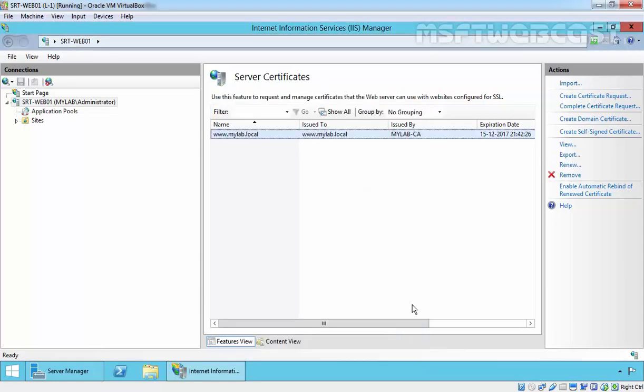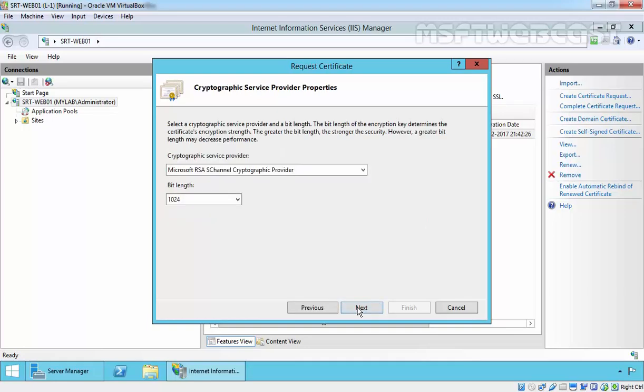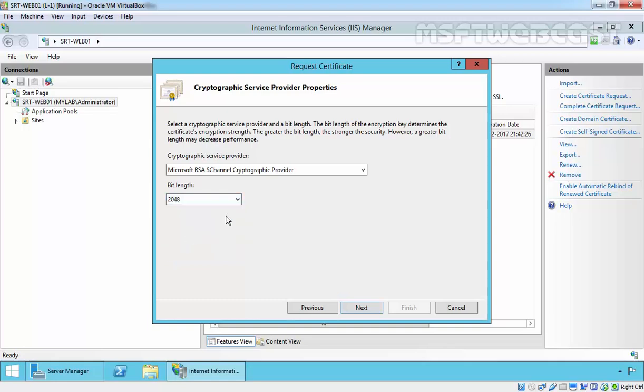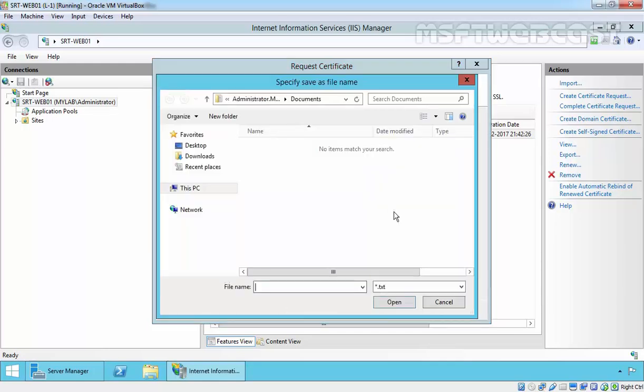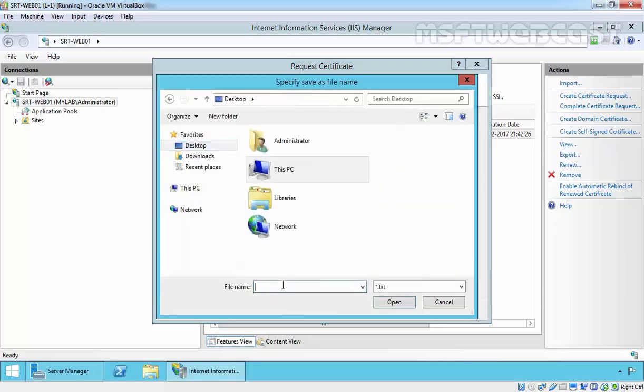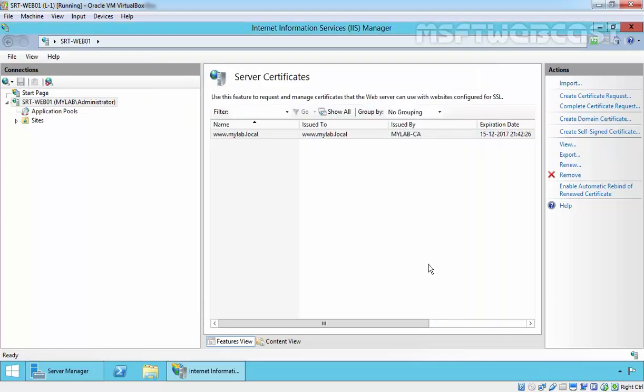You can also use Create Certificate Request to send a request. Let's do the same for www.mylab.com. Click on Next. The length will be 2048. Click on Next and specify the file name for this CSR. Store it on our desktop as Request 1. Click on Finish.